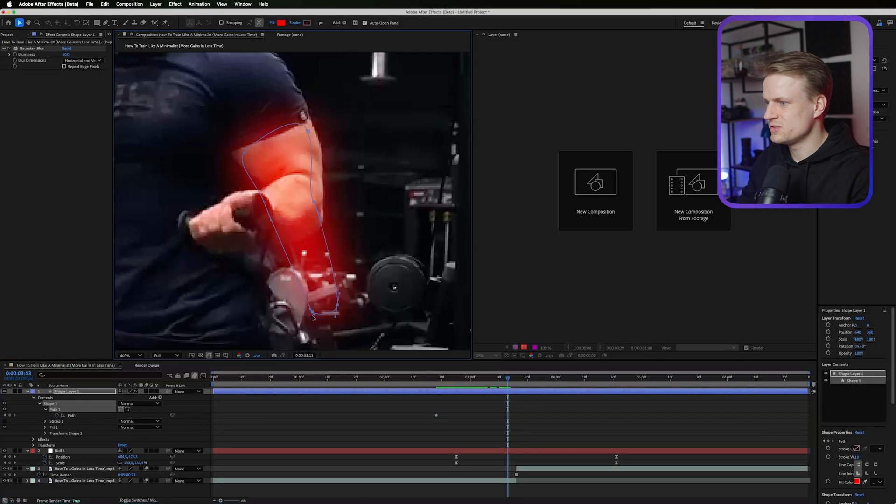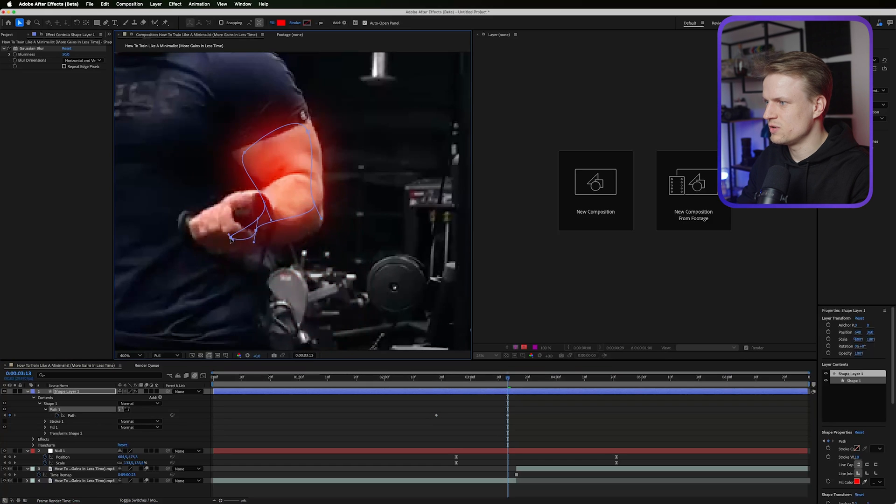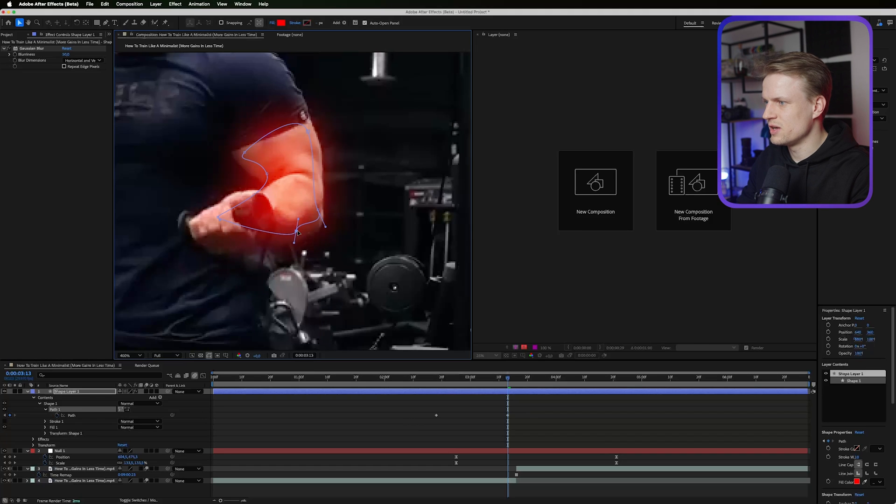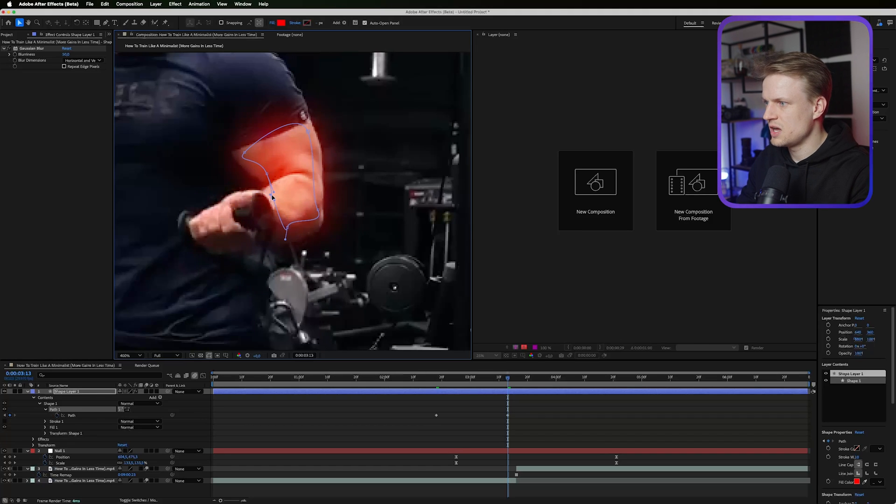Then maybe selecting these two at the bottom, I'm just gonna drag them here. I'm just gonna move them a bit. Move this one a bit. Just making sure that the hand or the muscle is covered as much as possible.